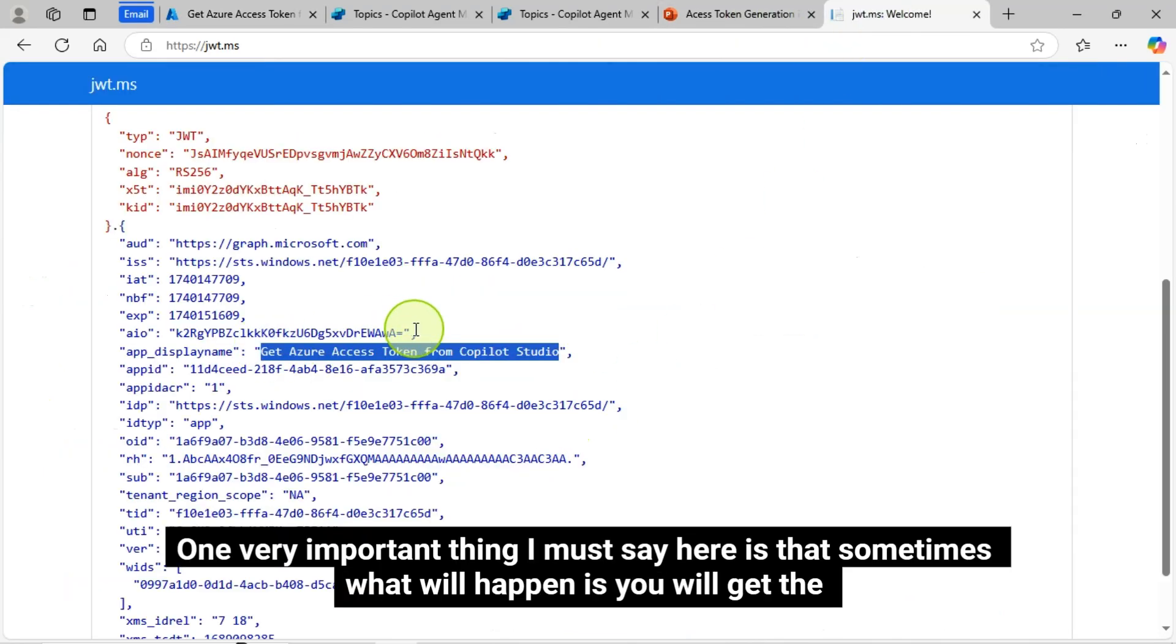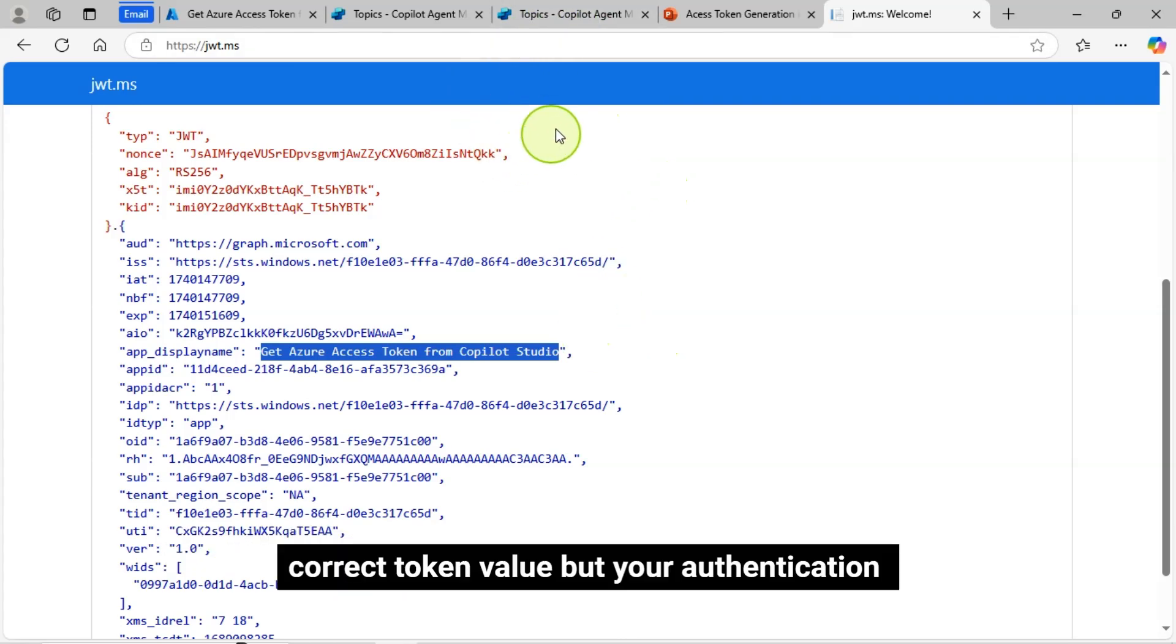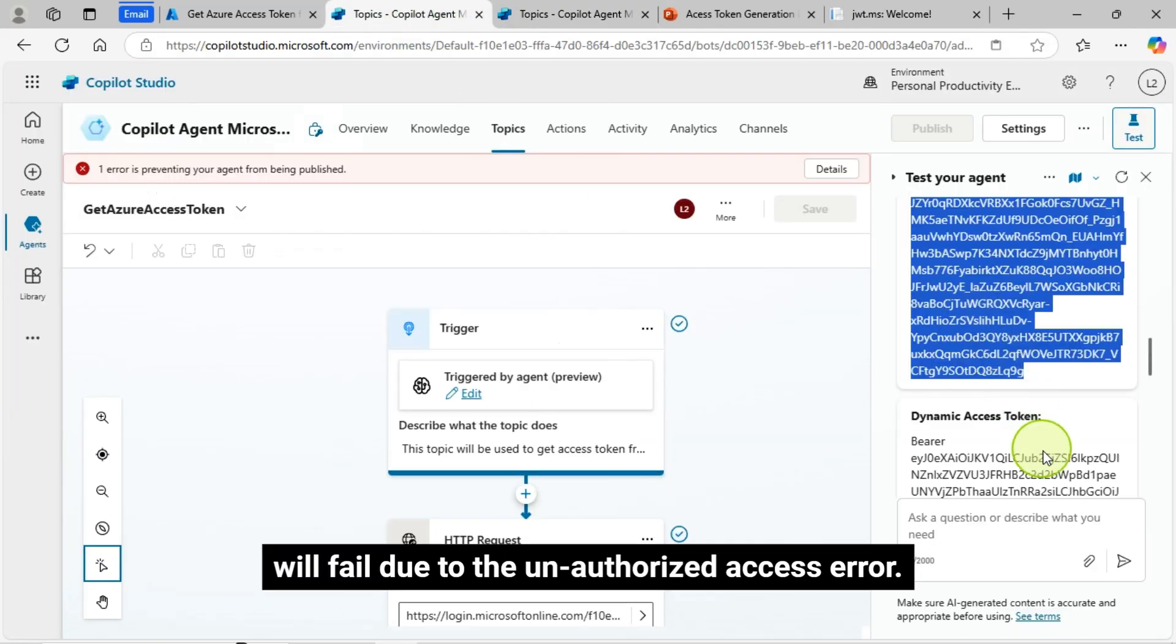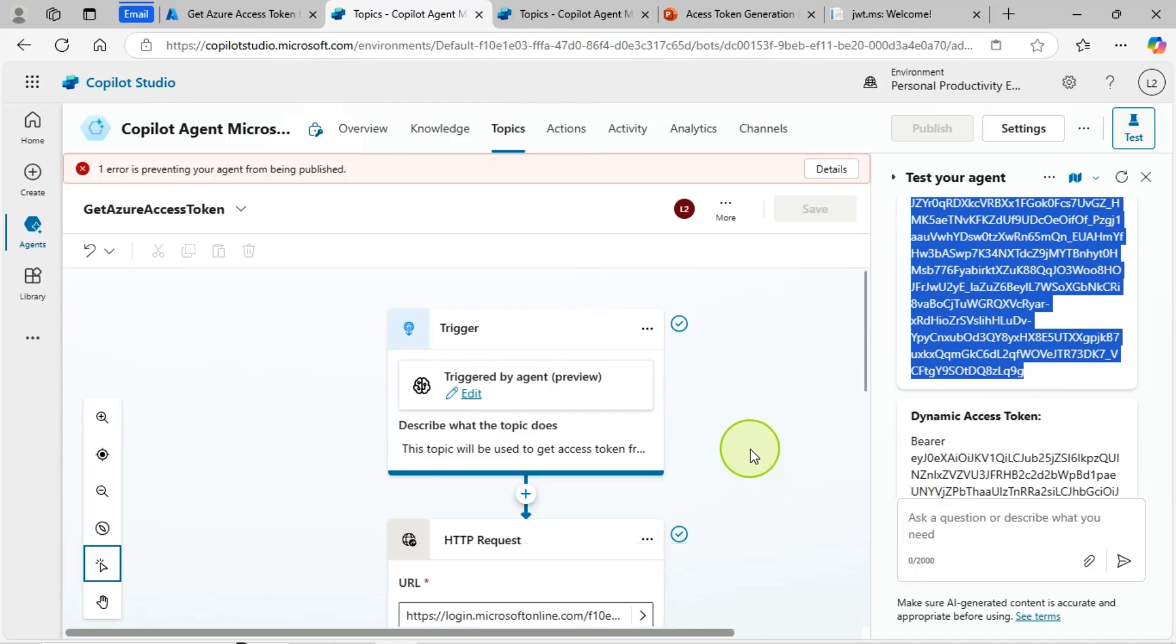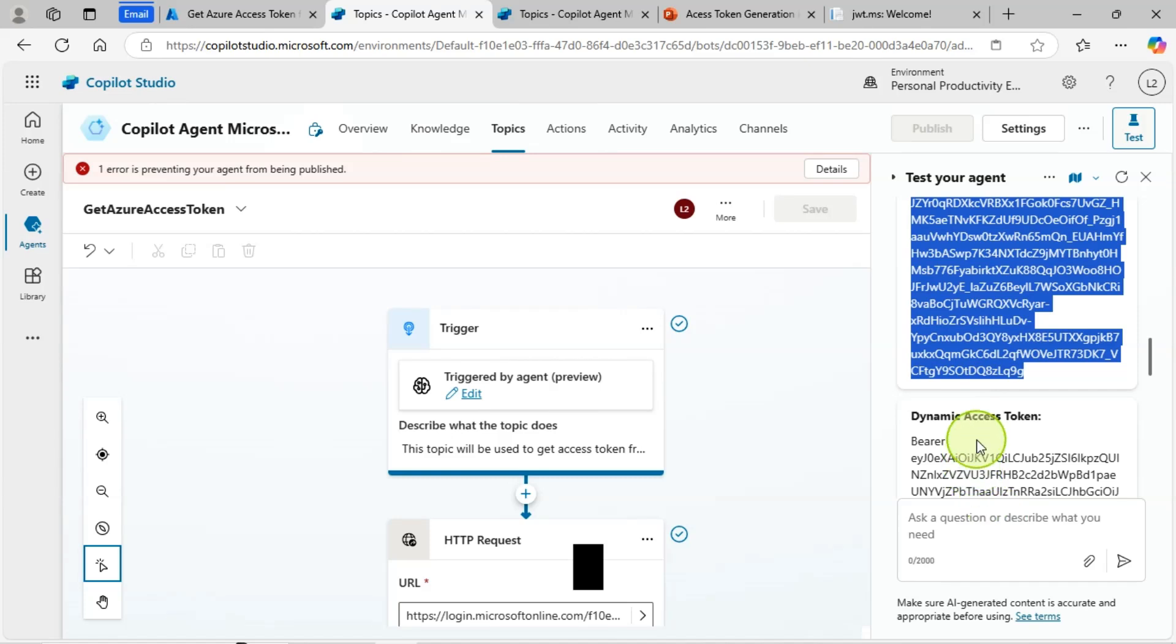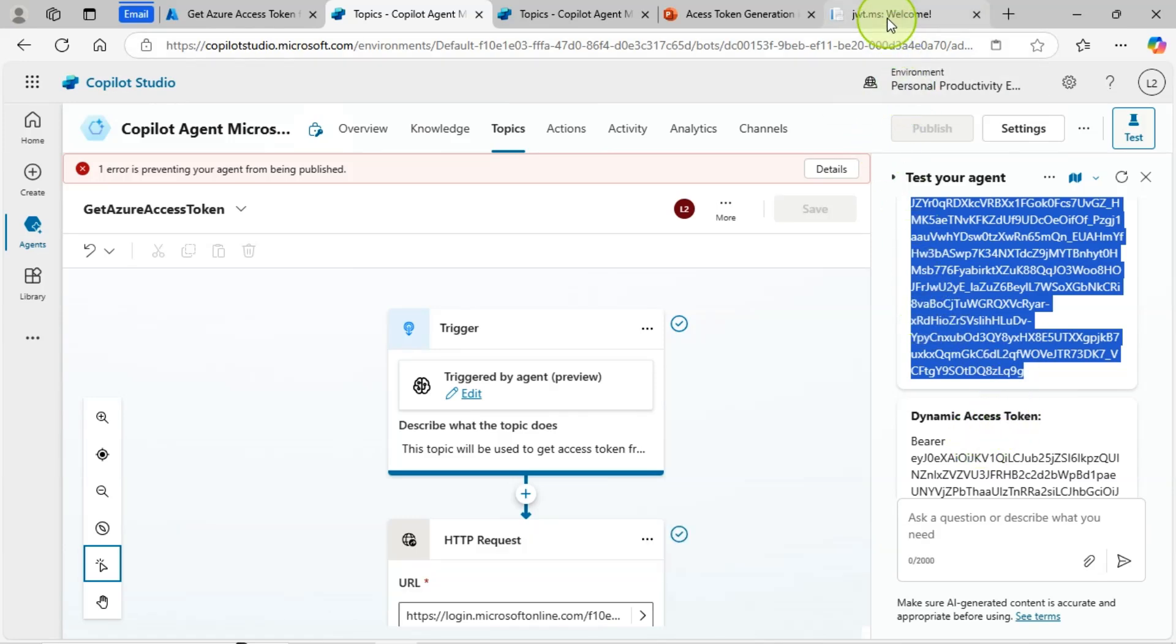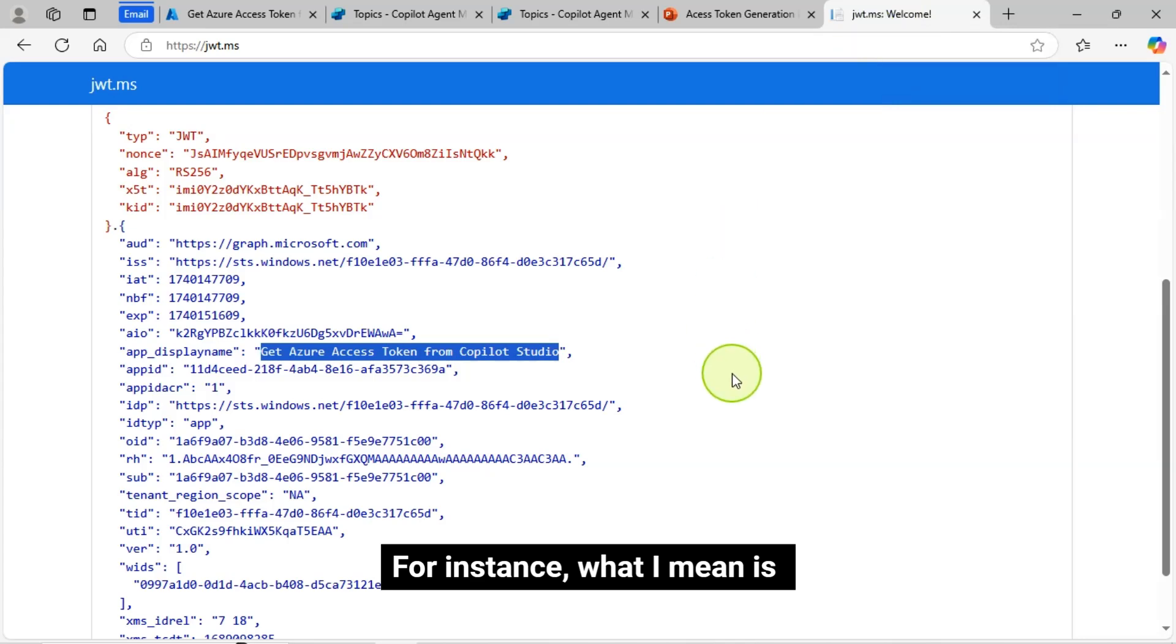One very important thing I must say here is that sometimes what will happen is you will get the correct token value, but your authentication will fail due to the unauthorized access error. So there could be many reasons, but one of them could be your endpoint configuration problem. For instance, what I mean is, check what is the value.